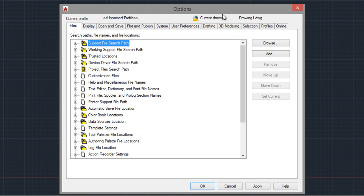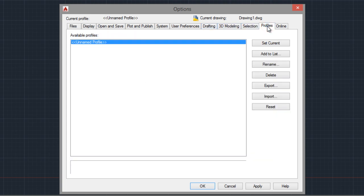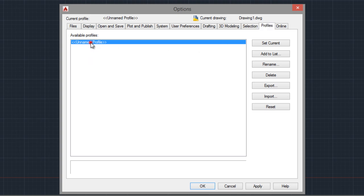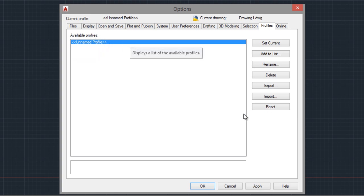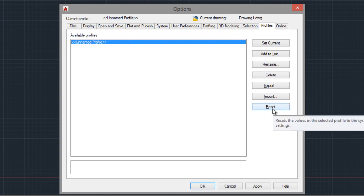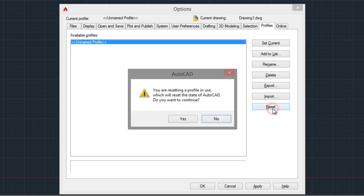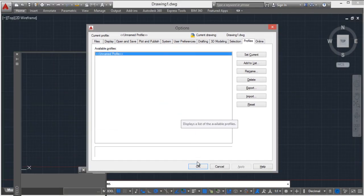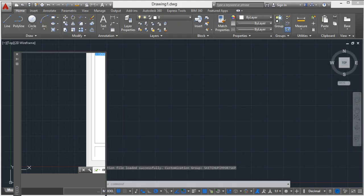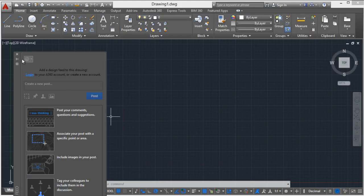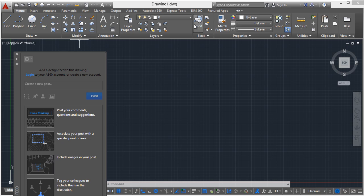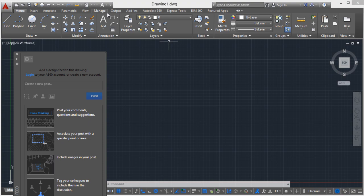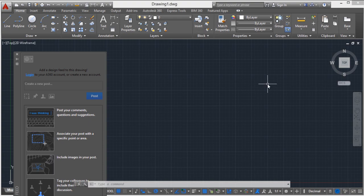And go to Profiles, the Profiles tab, and choose the named Profile. If you don't have a profile, click on Reset. You are resetting a profile in use. Do you want to continue? Yes. Okay. And you have all the toolbars, all the tabs on the ribbon restored.